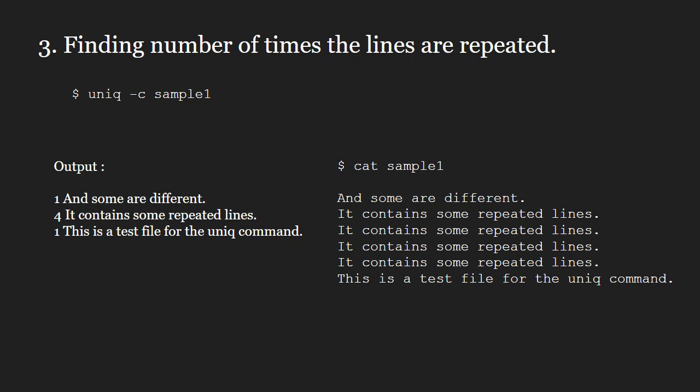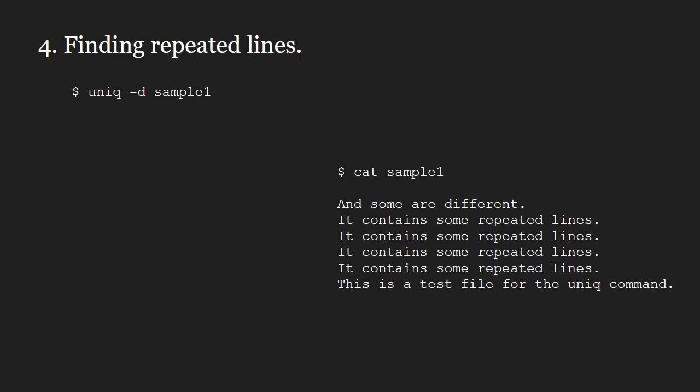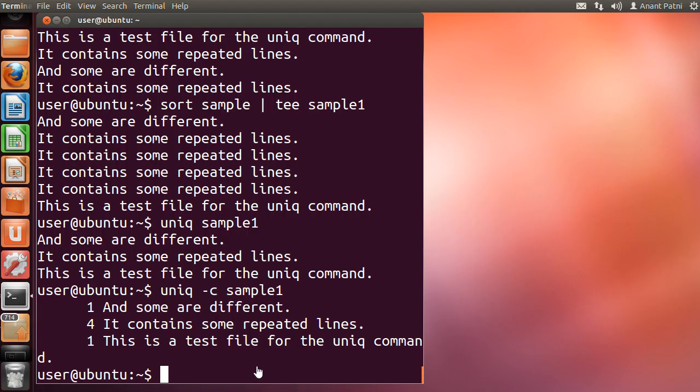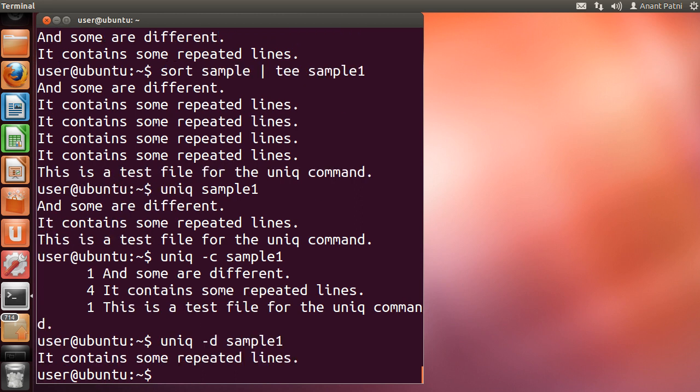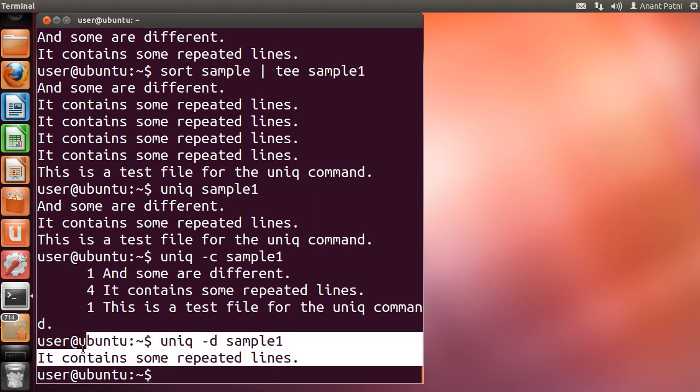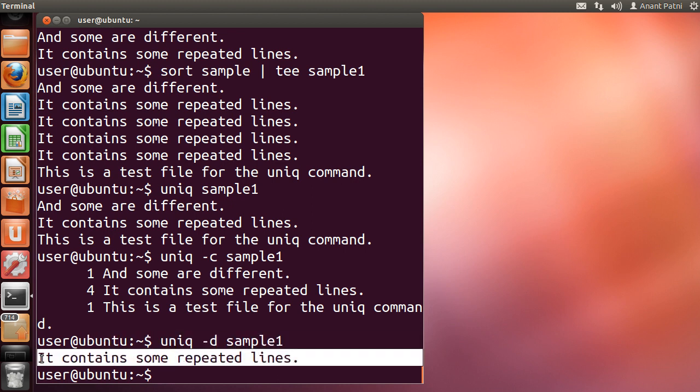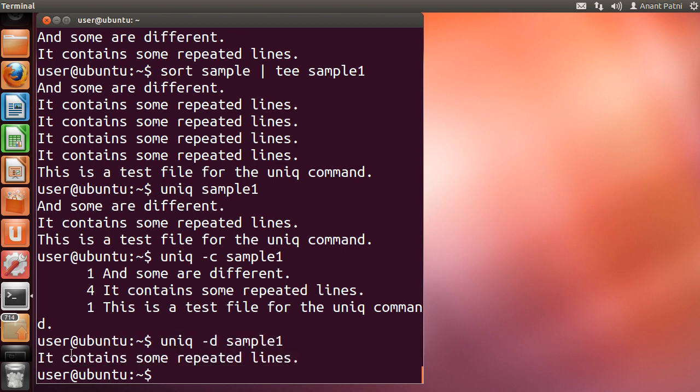Next let us look at the -d option. The -d option gives us only the lines which have been repeated. As you can see, only the line which has been repeated is printed.